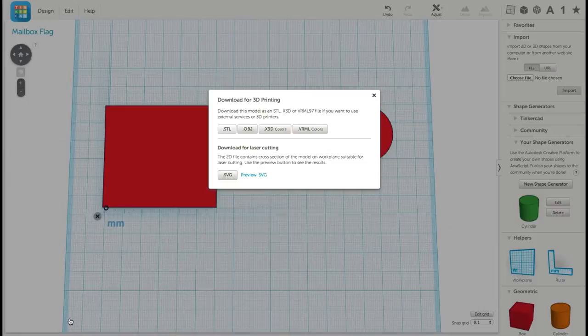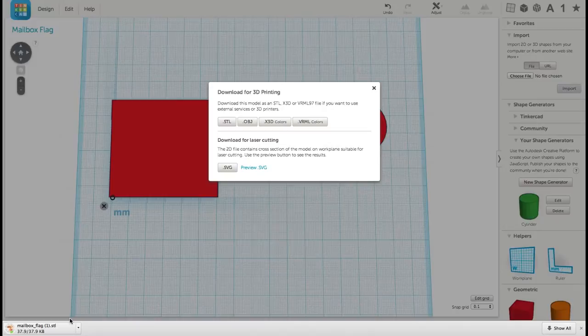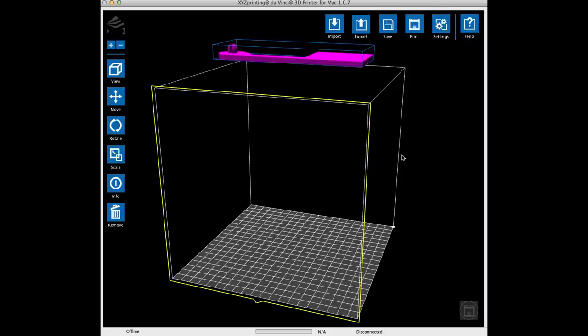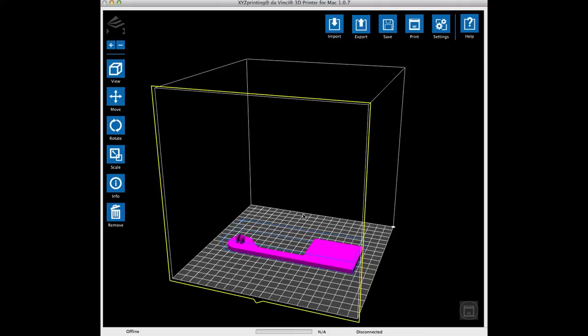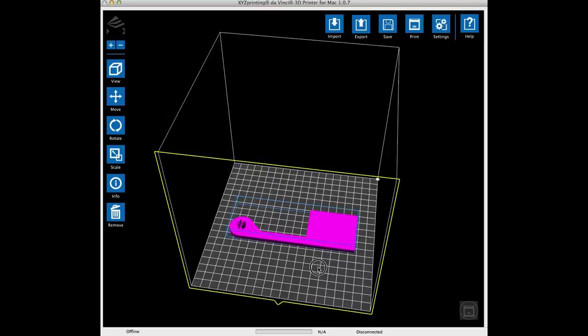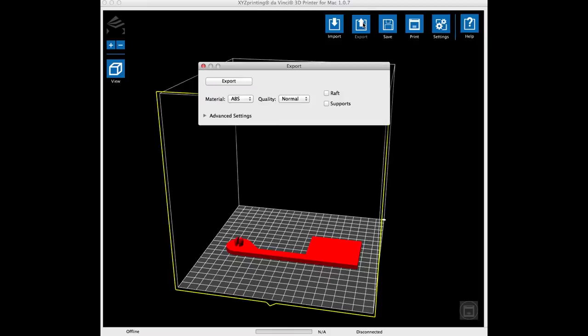From there I can download it, and actually load it, into my XYZ software. So I'll load the file into the XYZware that came with my DaVinci printer. I actually work on one computer, a Mac, to do all my design work. But I have a little laptop, a Windows laptop, that actually connected to the DaVinci printer itself.